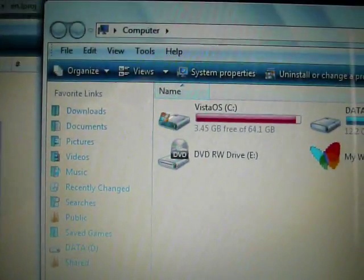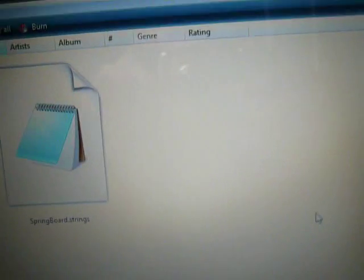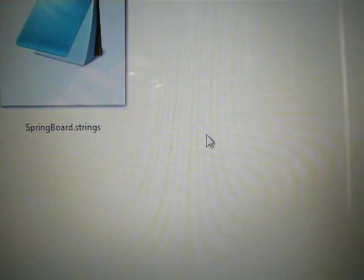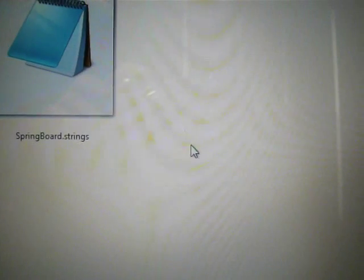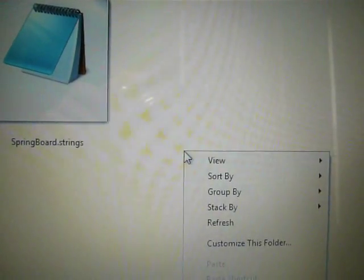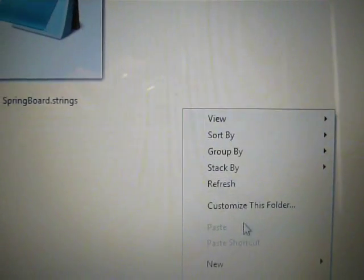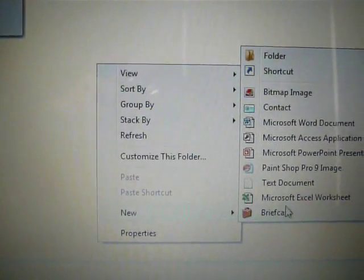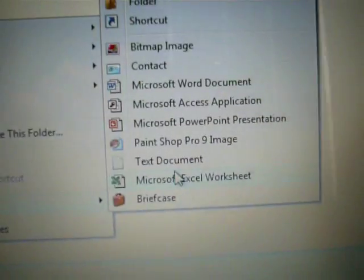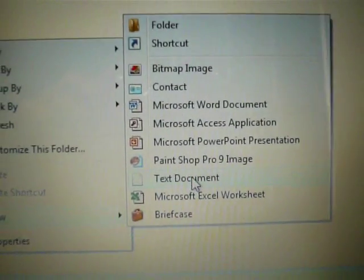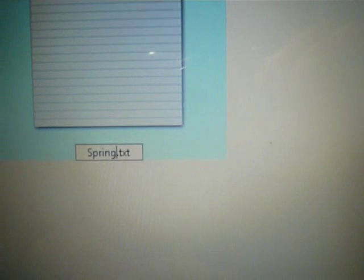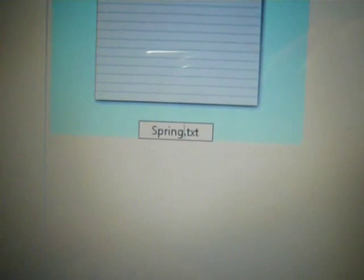Close out of my computer. Now, that's good. Right click in this en.lproj folder. And then, New. And then, let's go over to Text Documents. And then, Springboard. And then, delete this dot text and press dot strings. Just like that.